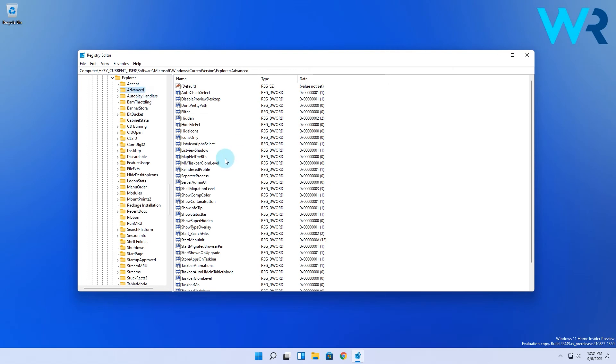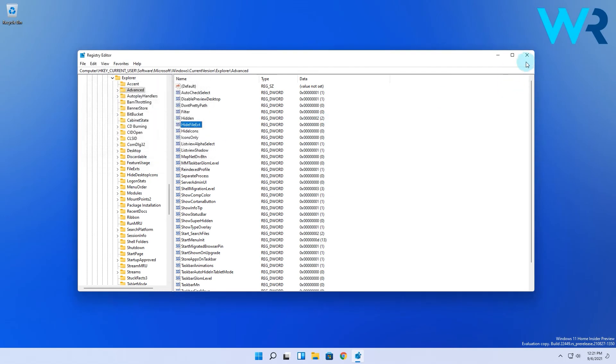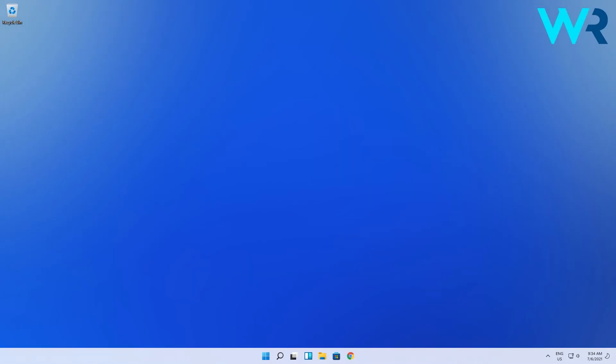Now double-click the Hide File Ext DWord and set its Value Data to 0 after which you will click on OK. Notice that for file extensions to appear you might have to restart your Windows 11 PC after the procedure.